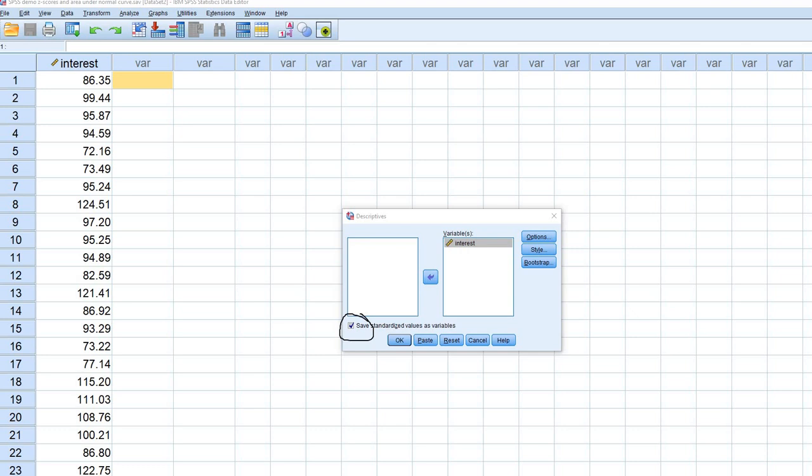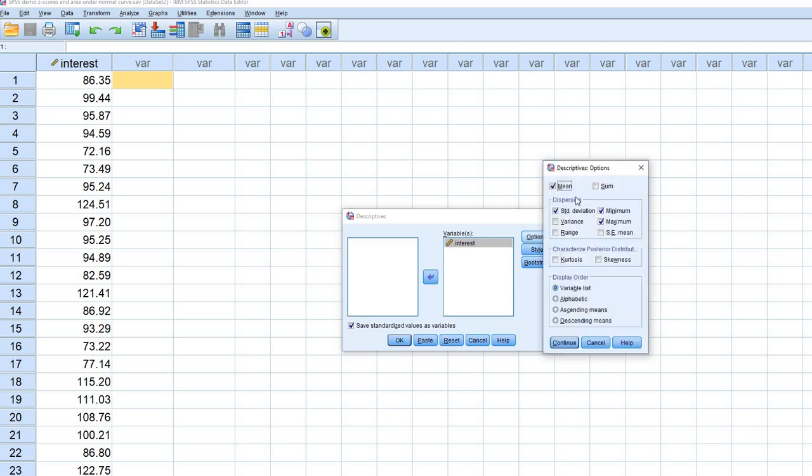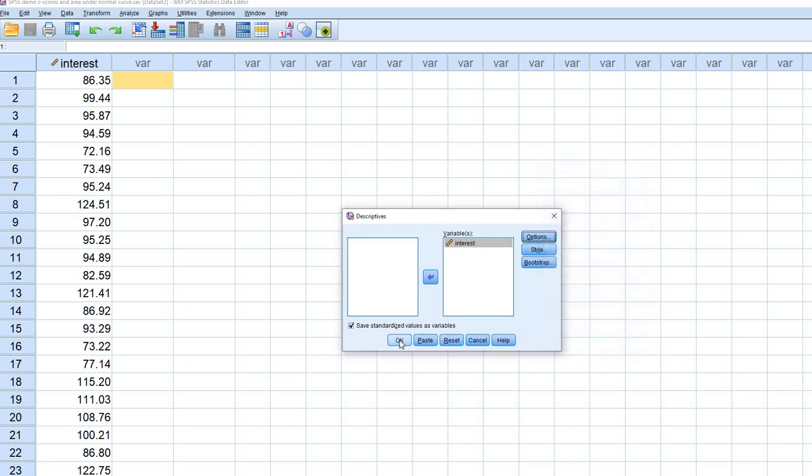In addition, what I'm going to do is look under Options. Make sure I've clicked Mean and Standard Deviation. That's not going to be relevant for generating the z-scores, but I do want to take a quick look at the mean and standard deviation of the original raw score distribution. So I'm going to click on Continue and then on OK.